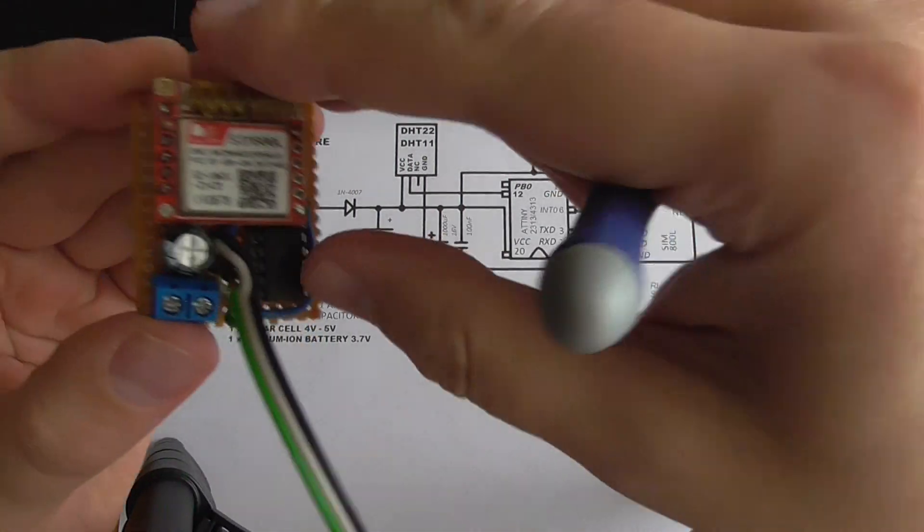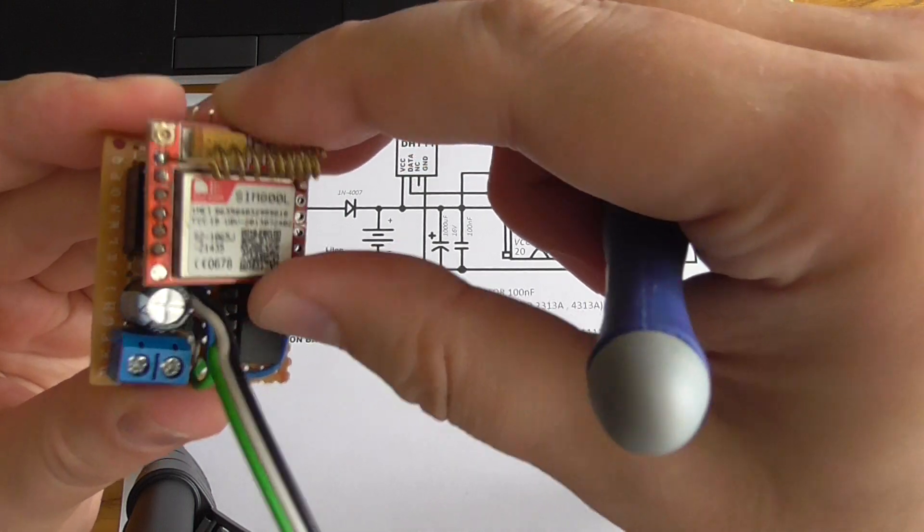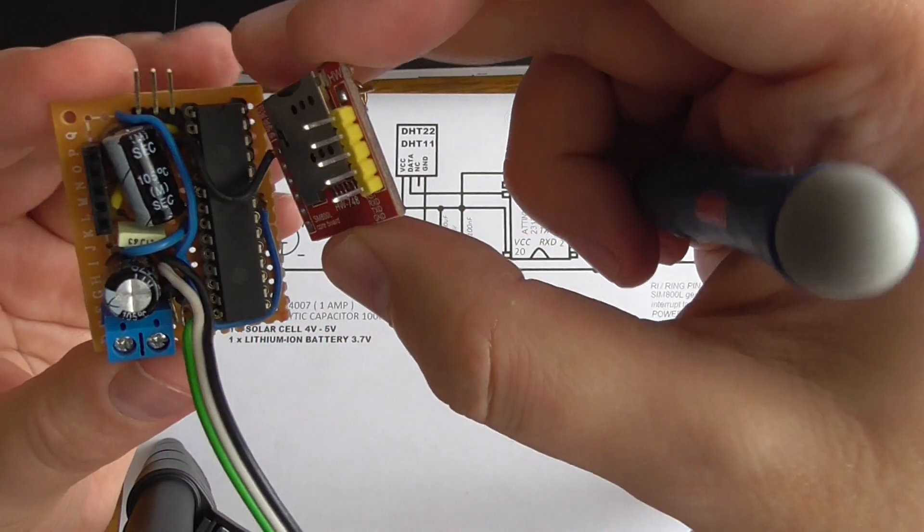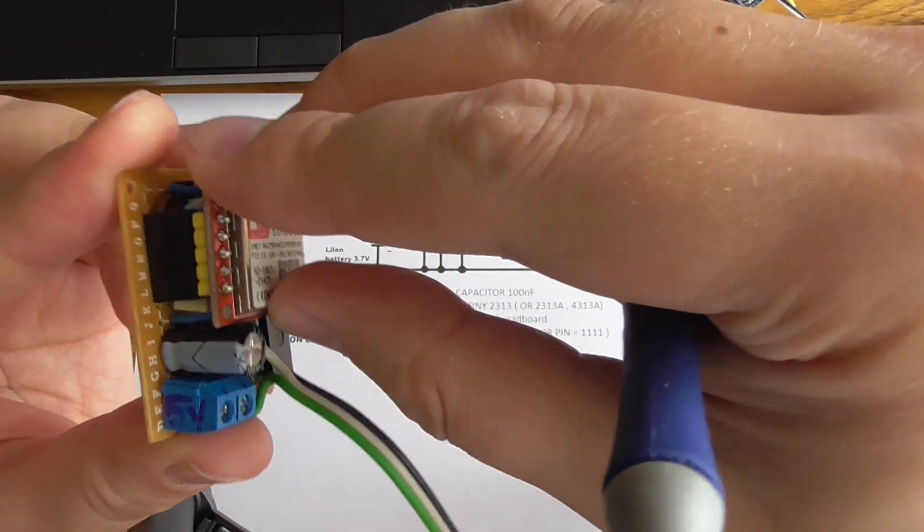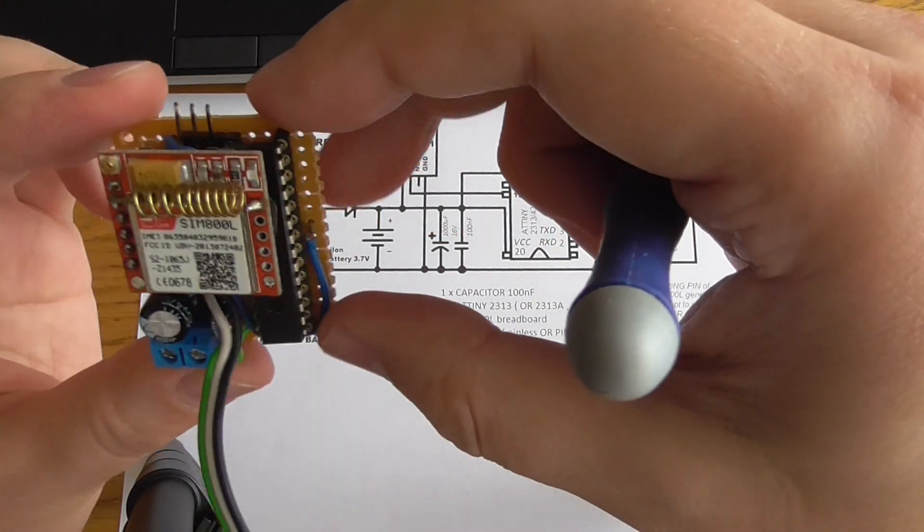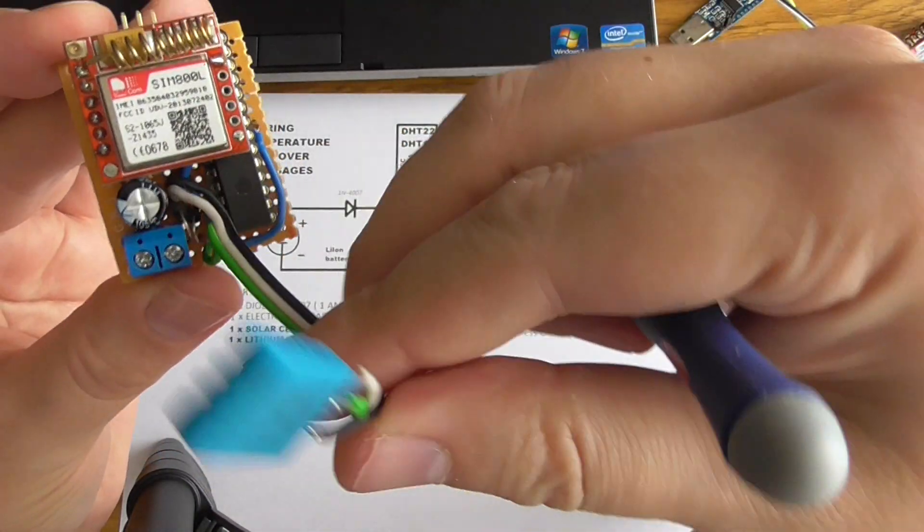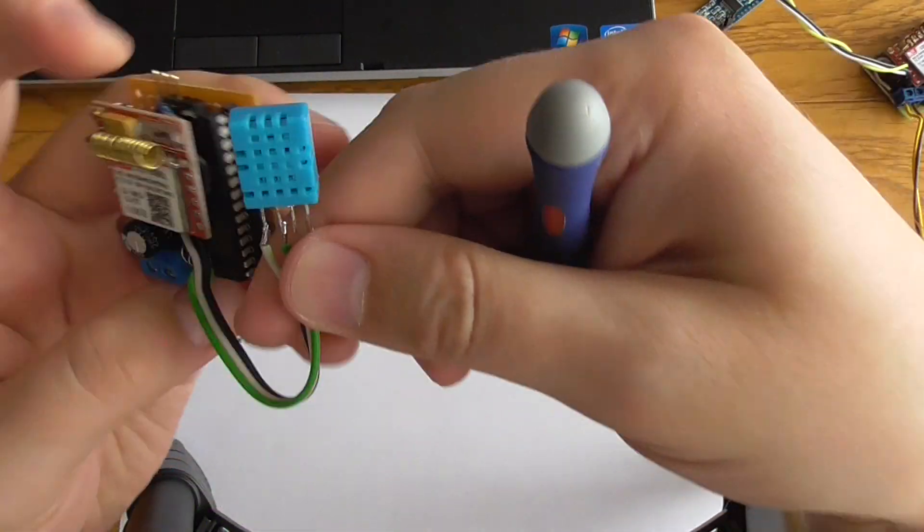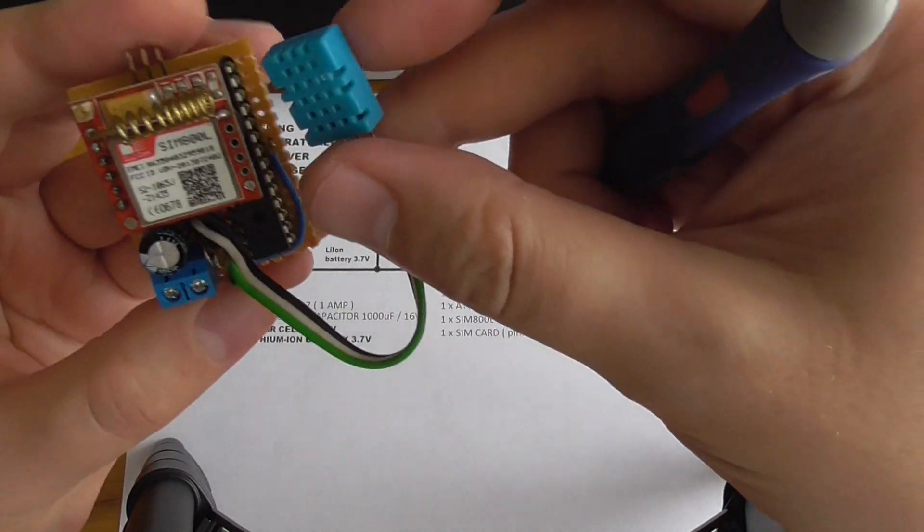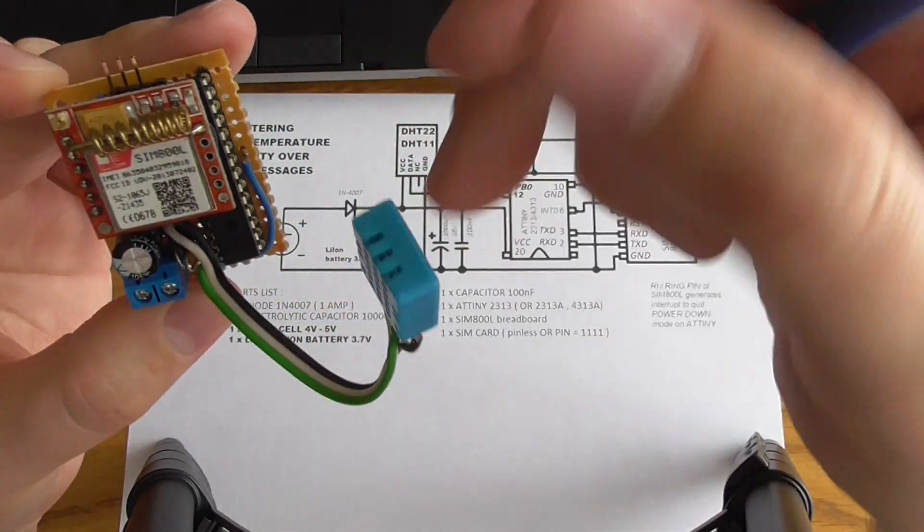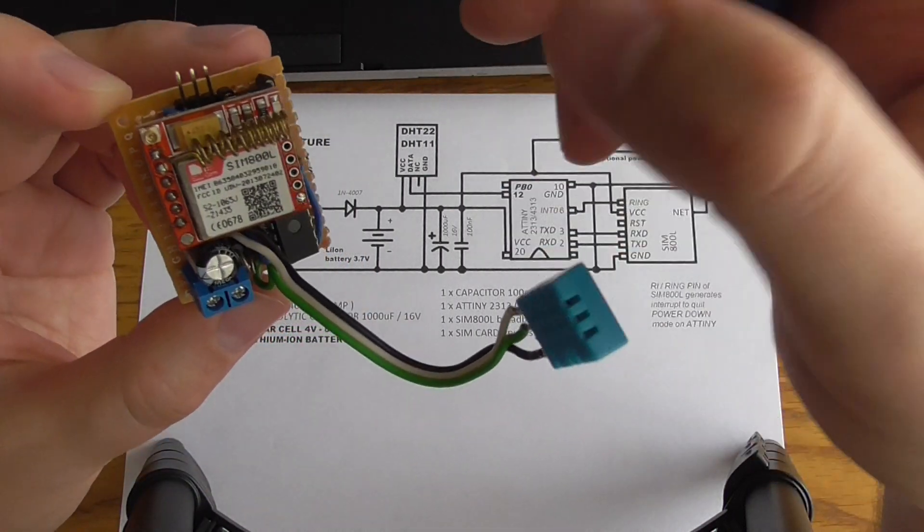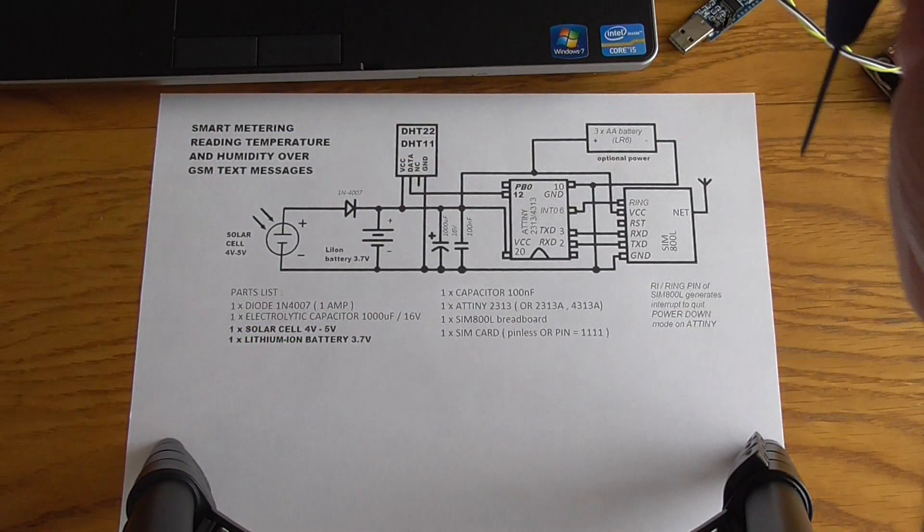So I've decided to make some other device using this module. I decided to make a small IoT or machine-to-machine device, whatever you call it, that will be sending temperature from this DHT11 or DHT22 Chinese sensor to your mobile whenever it is asked by text messages.